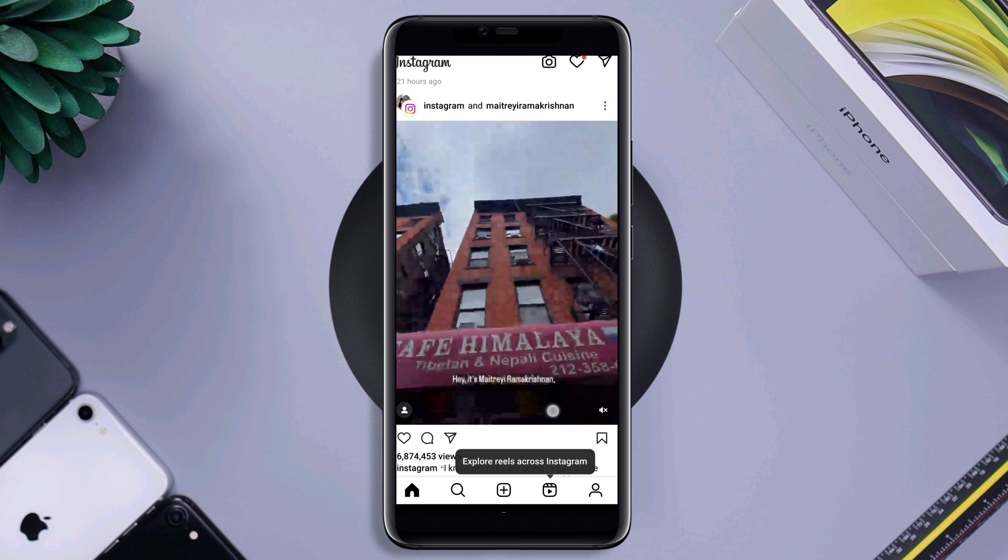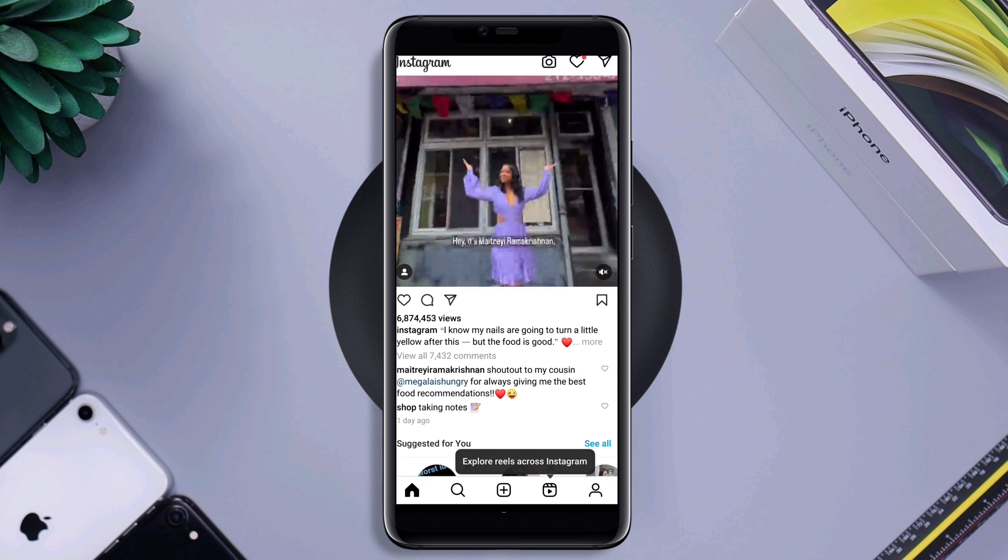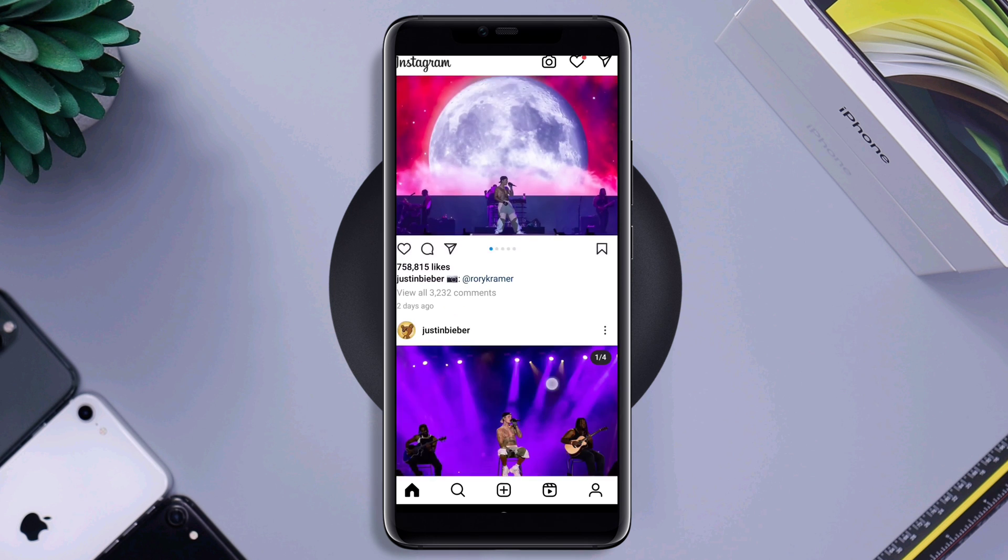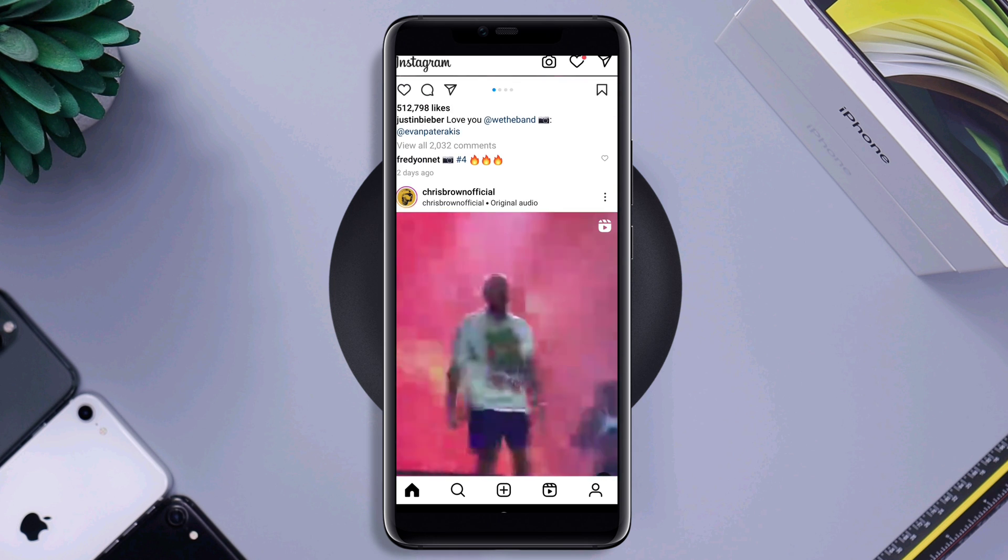After following the process, if you still have issues with your Instagram account, please comment down below. Thanks for watching.